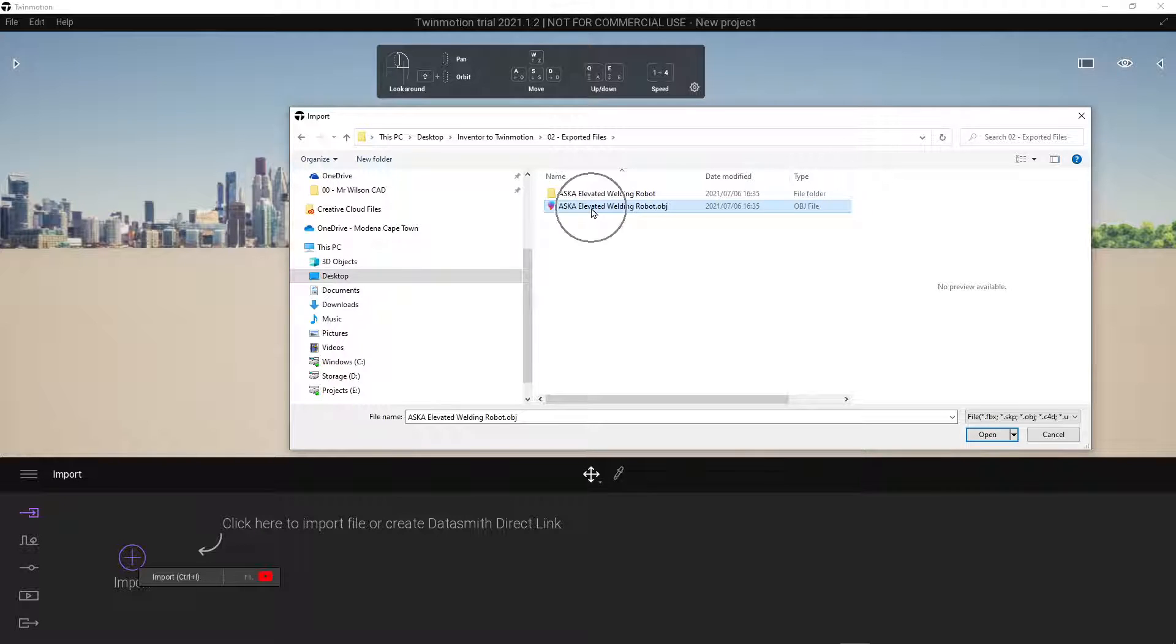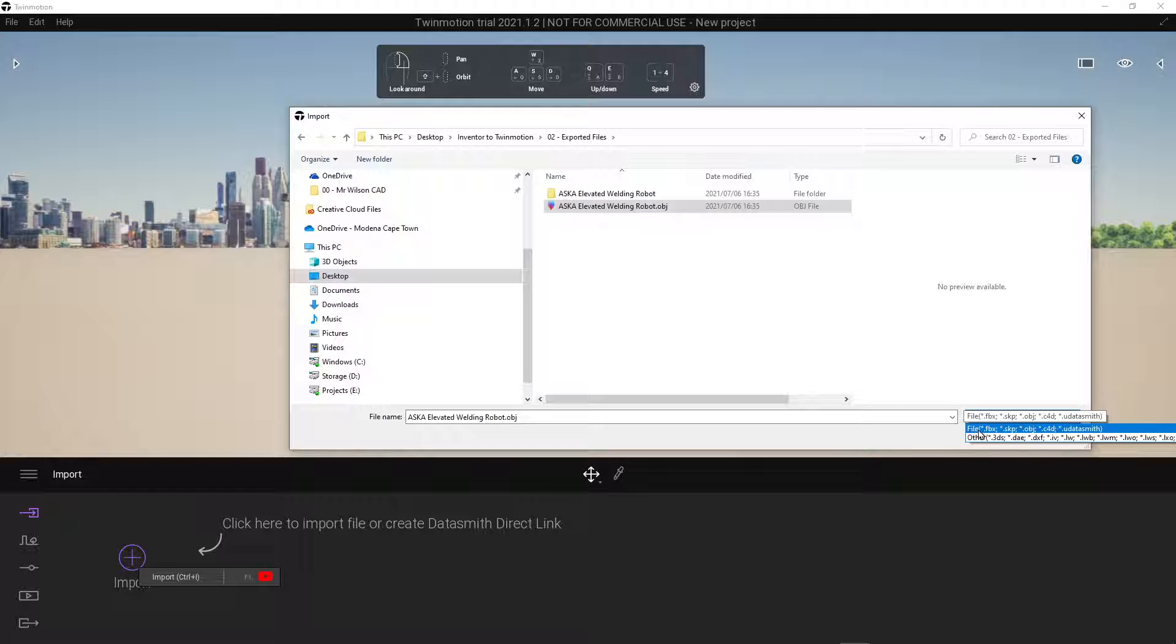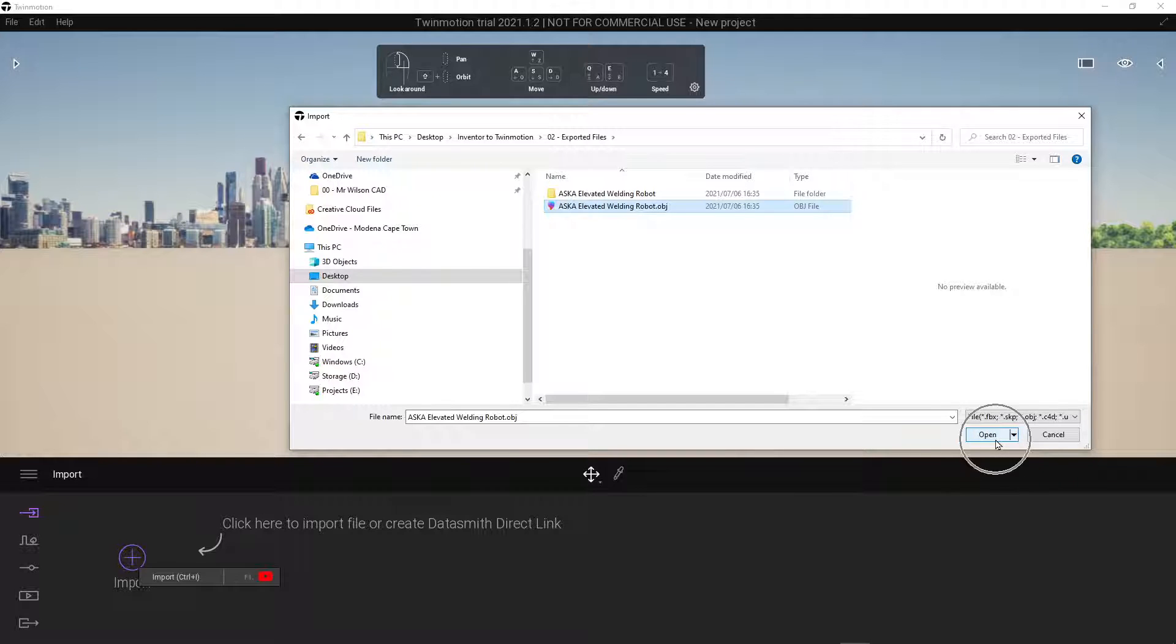If you can't see your OBJ file remember to select file types and choose the file type that lists OBJ. Select your file and then select open.